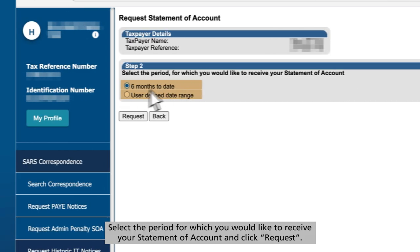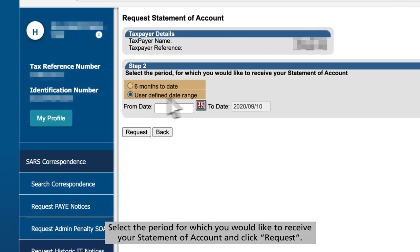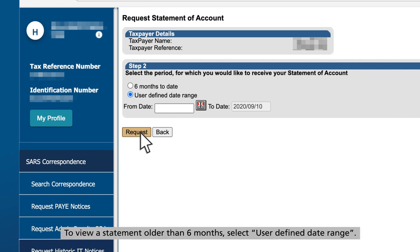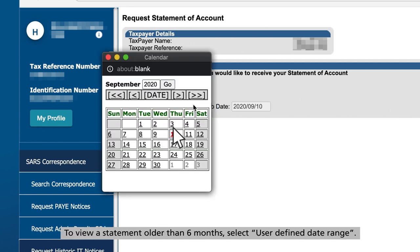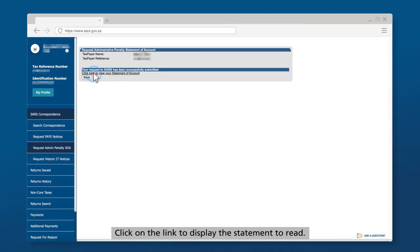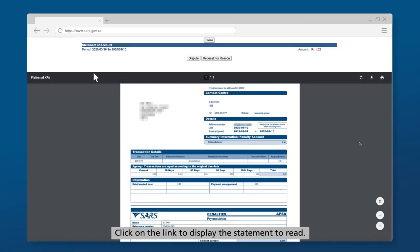Select the period for which you would like to receive your statement of account and click Request. To view a statement older than 6 months, select User Defined Date Range. Click on the link to display the statement.